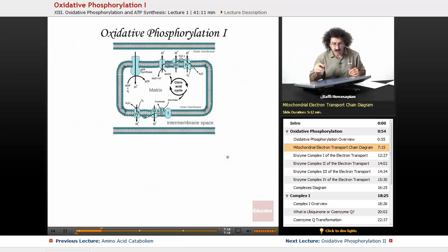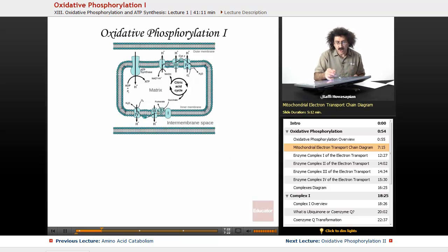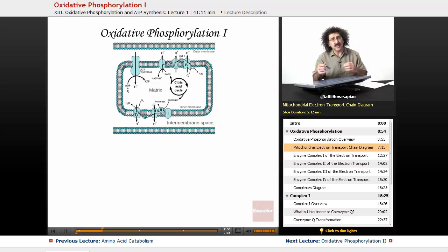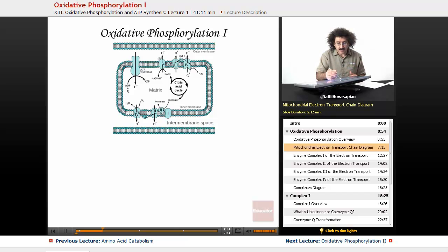Here's what's going on pictorially. This is a cutout of the mitochondria — here is the mitochondrial matrix, the inner membrane, the outer membrane, and the intermembrane space in between. The electron transport chain is composed of four enzyme complexes: complex one, complex two, complex three, and complex four, all embedded in the inner membrane.